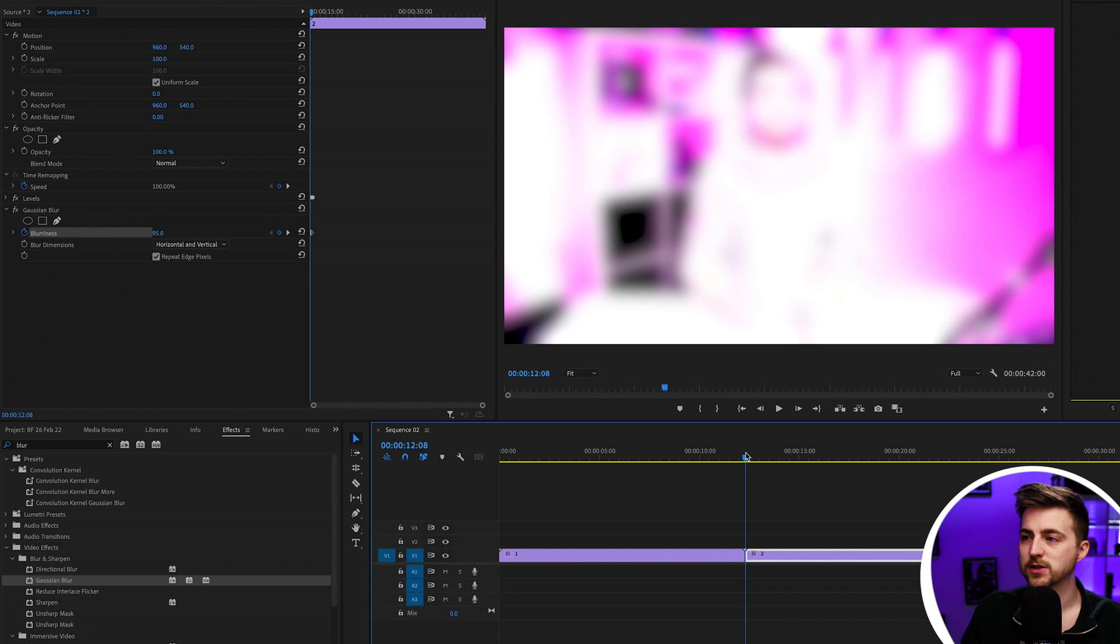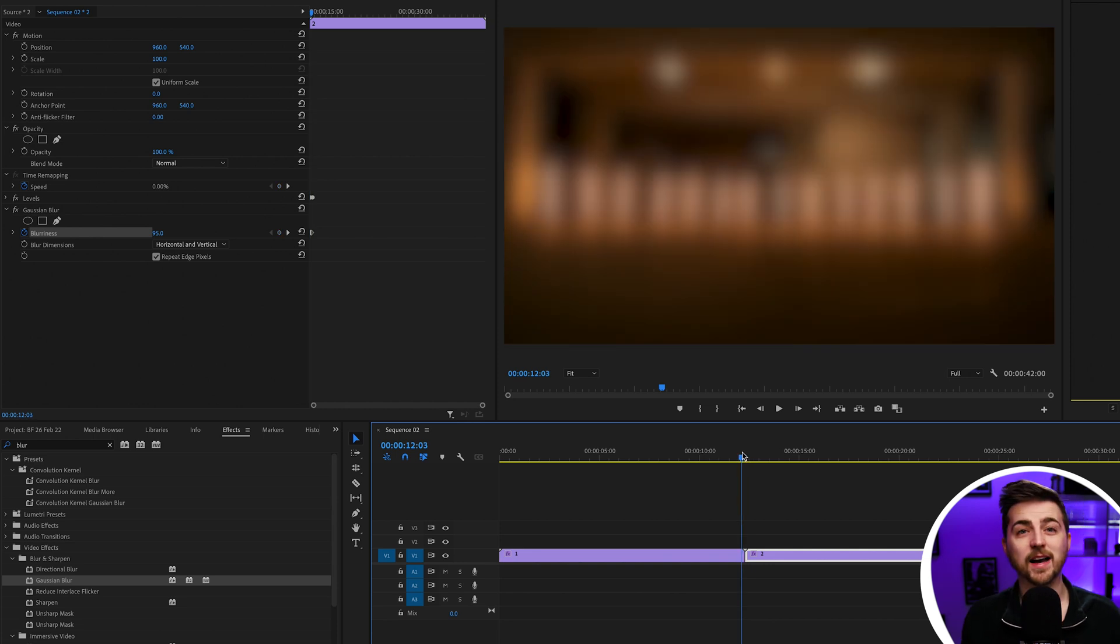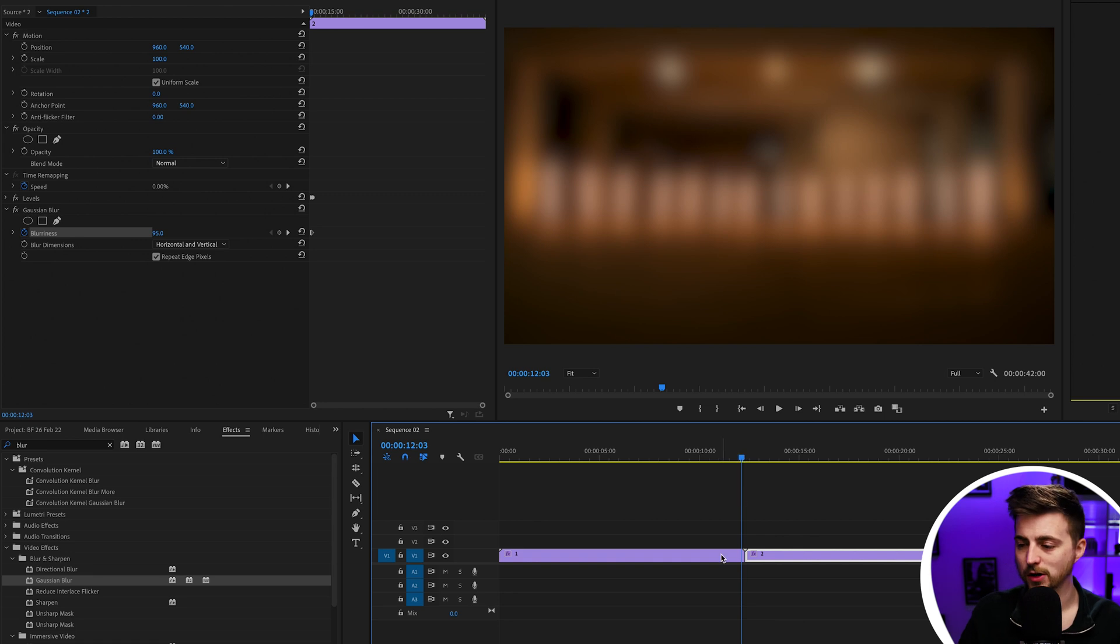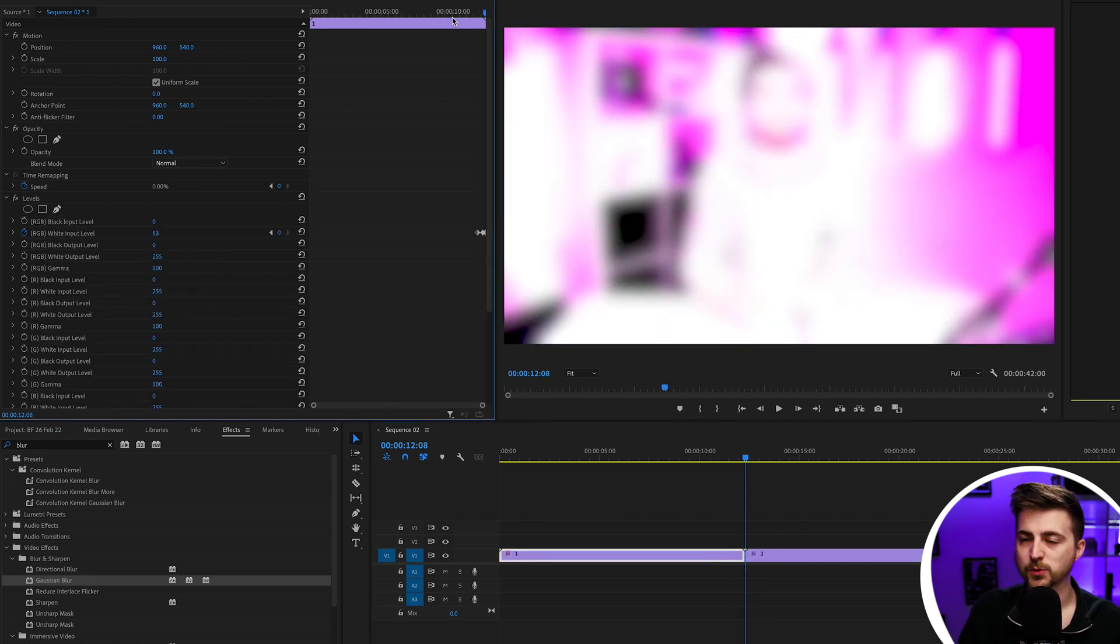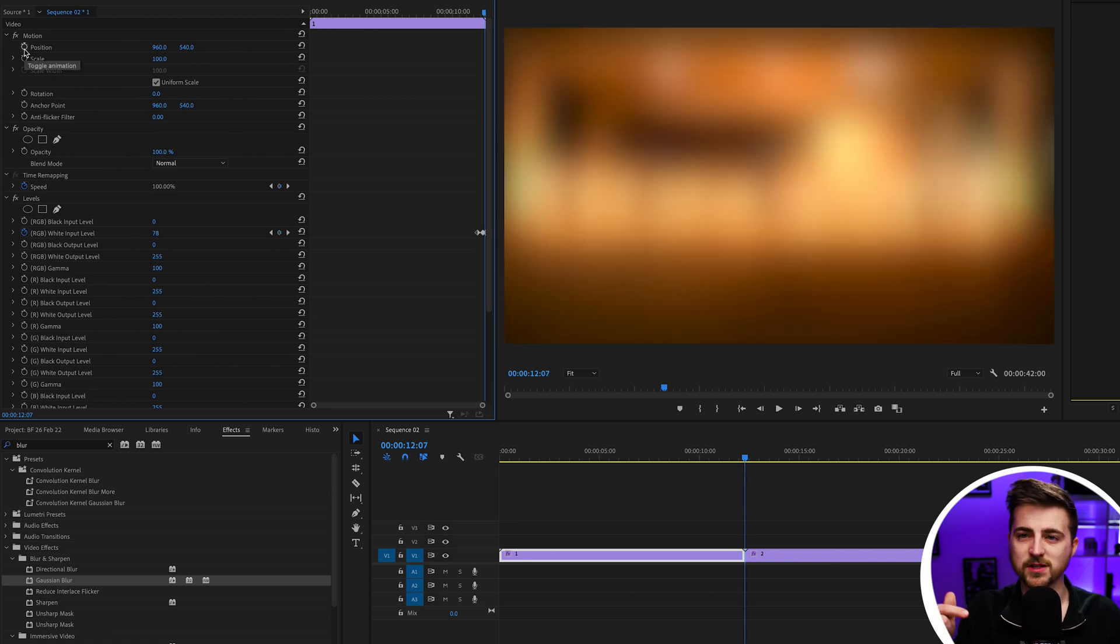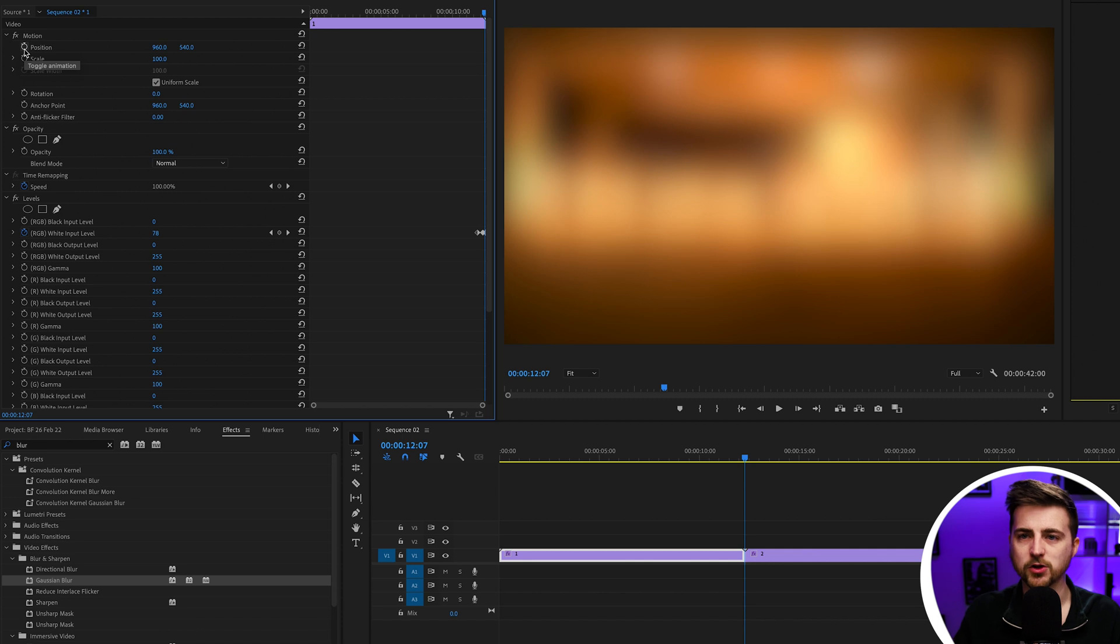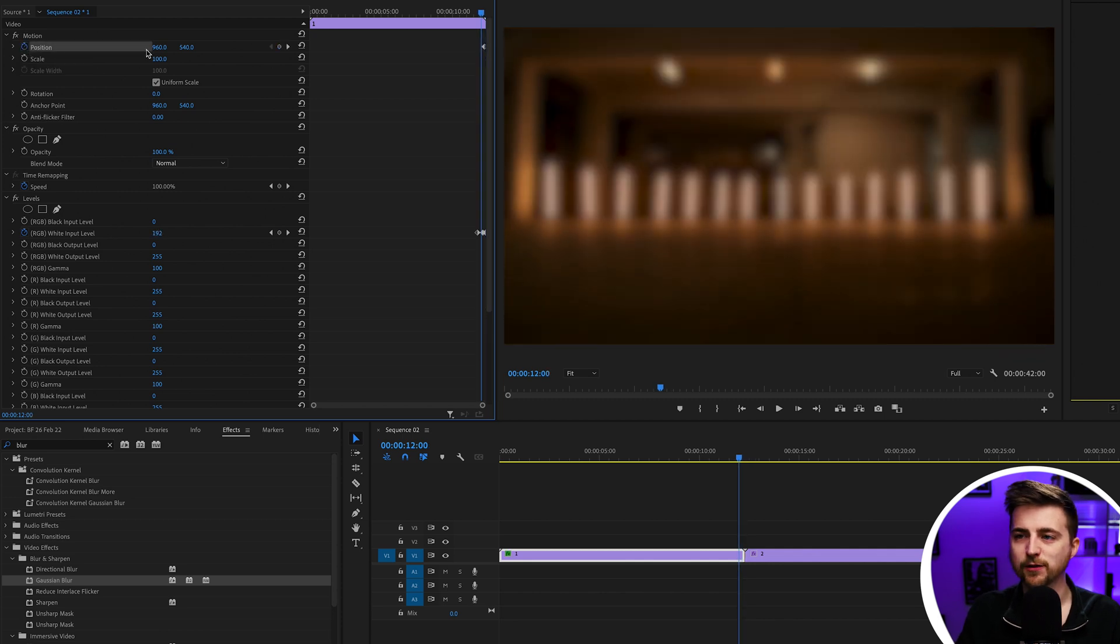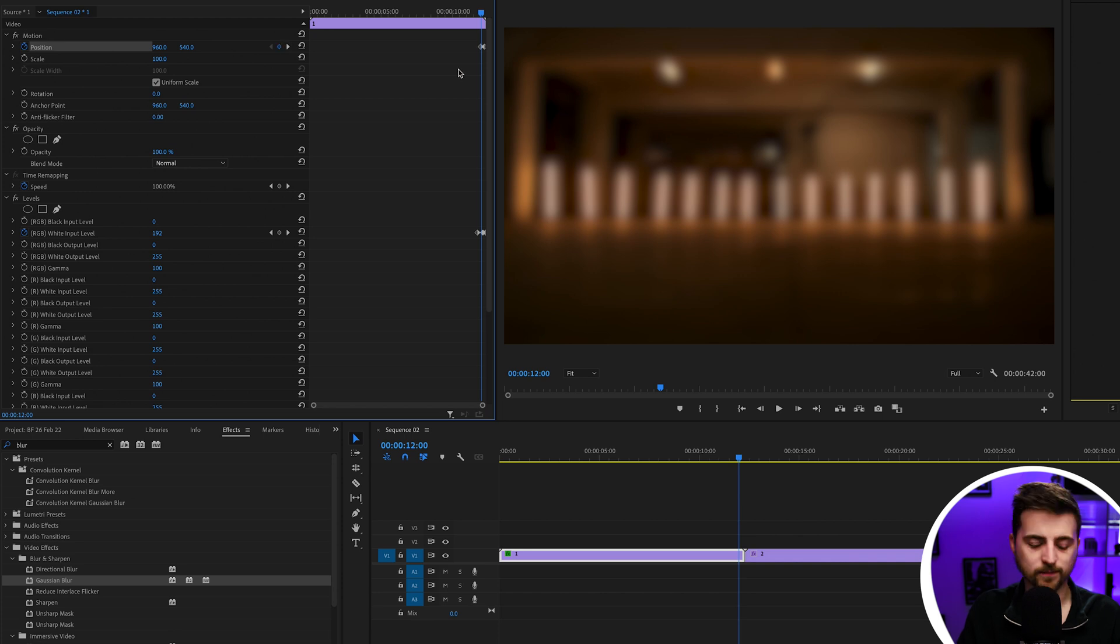If you wanted to, you could also add a little bit of fake movement in here to make this look like it's a whip pan or something. At the end of the first video, create a new keyframe on position. But before you do that, just go over to the left one keyframe so we can see what we're doing. Then go five or six keyframes over to the left and create a new keyframe on position.